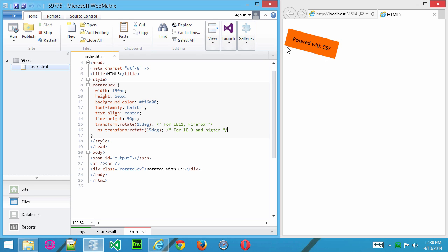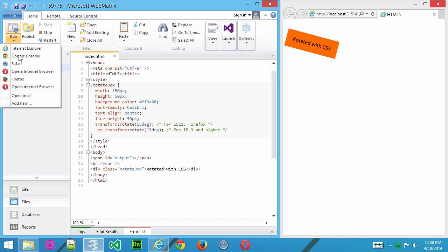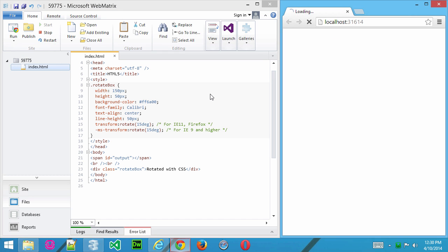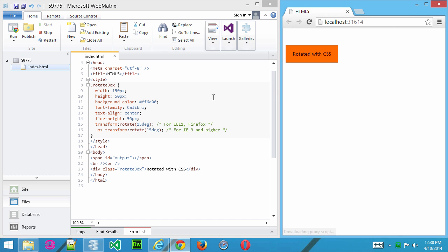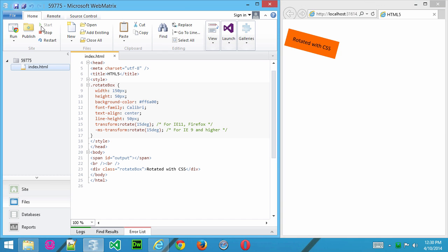So for instance, we have this page here, and that div container has been rotated 15 degrees in Internet Explorer. But if I run this in Chrome, we'll see it's not rotated.